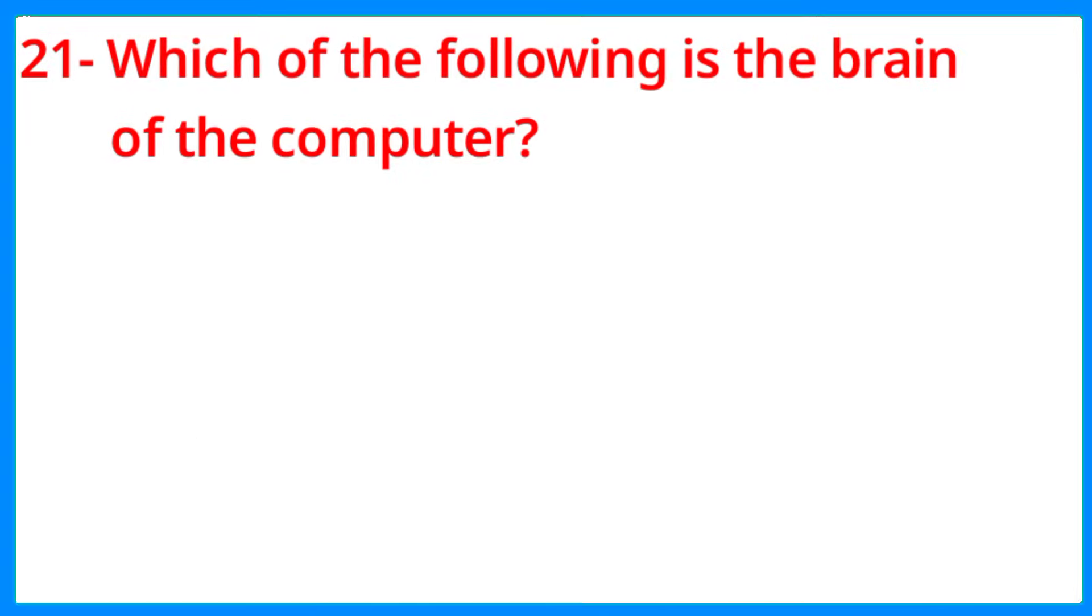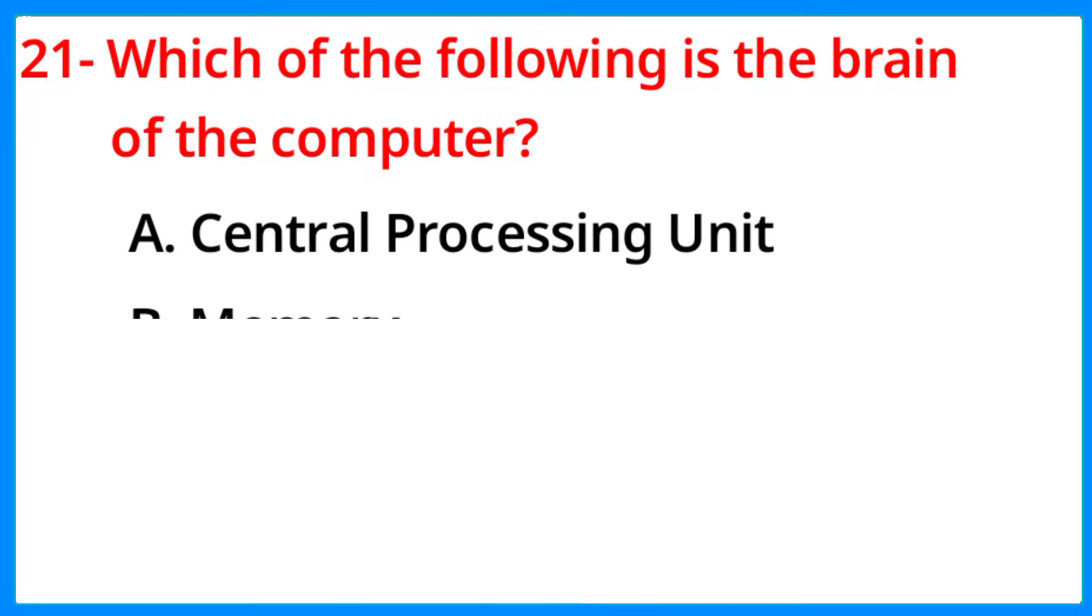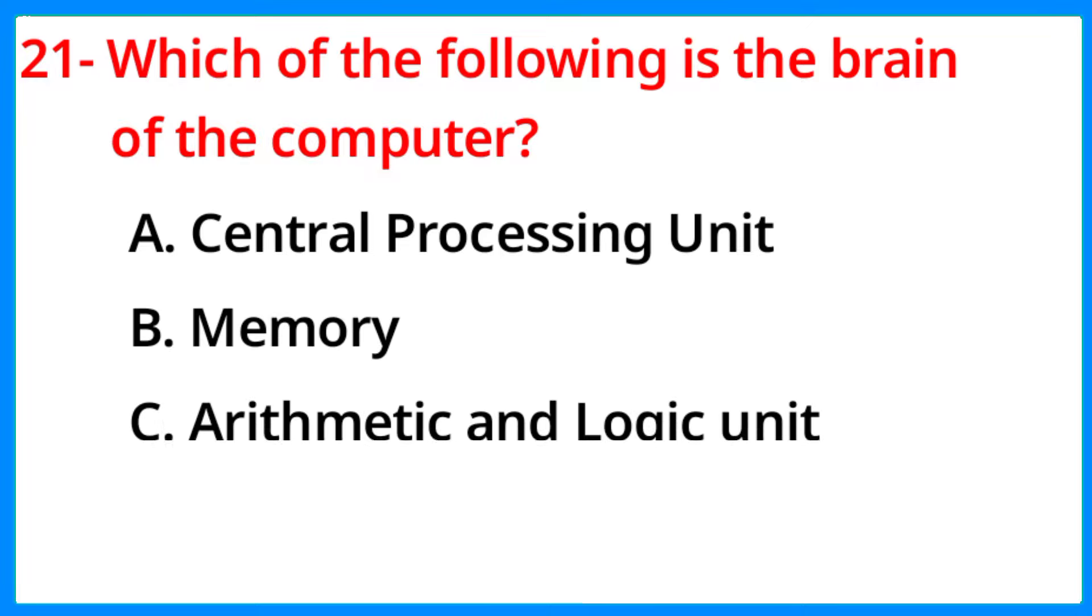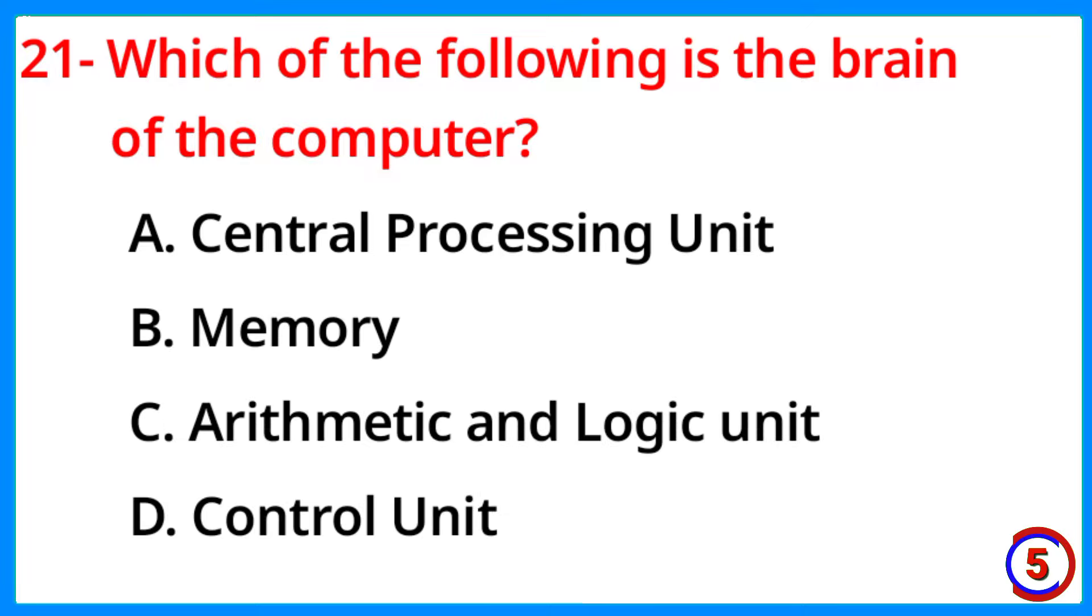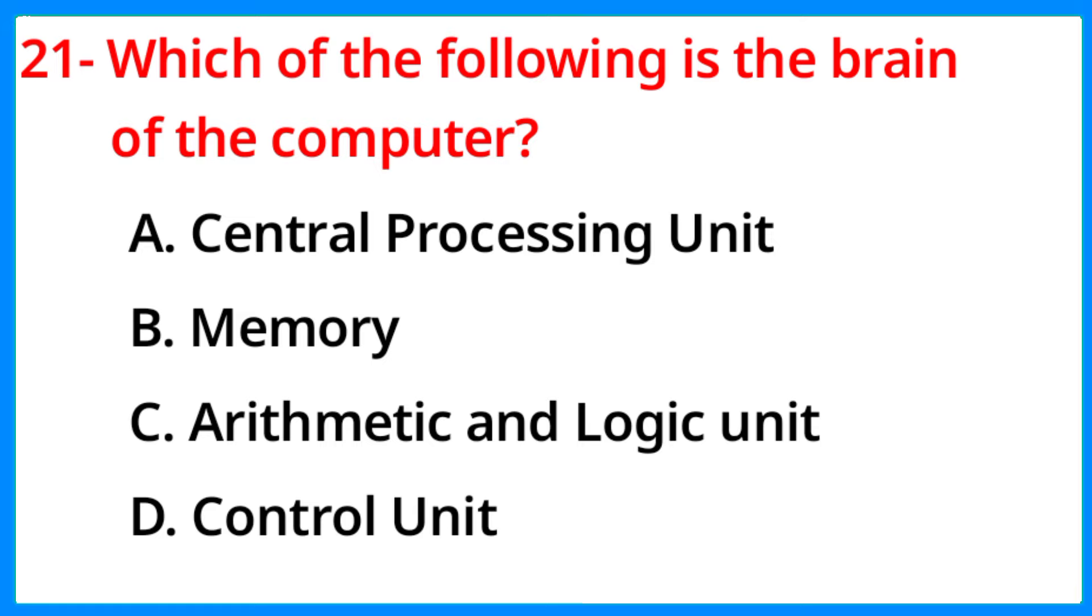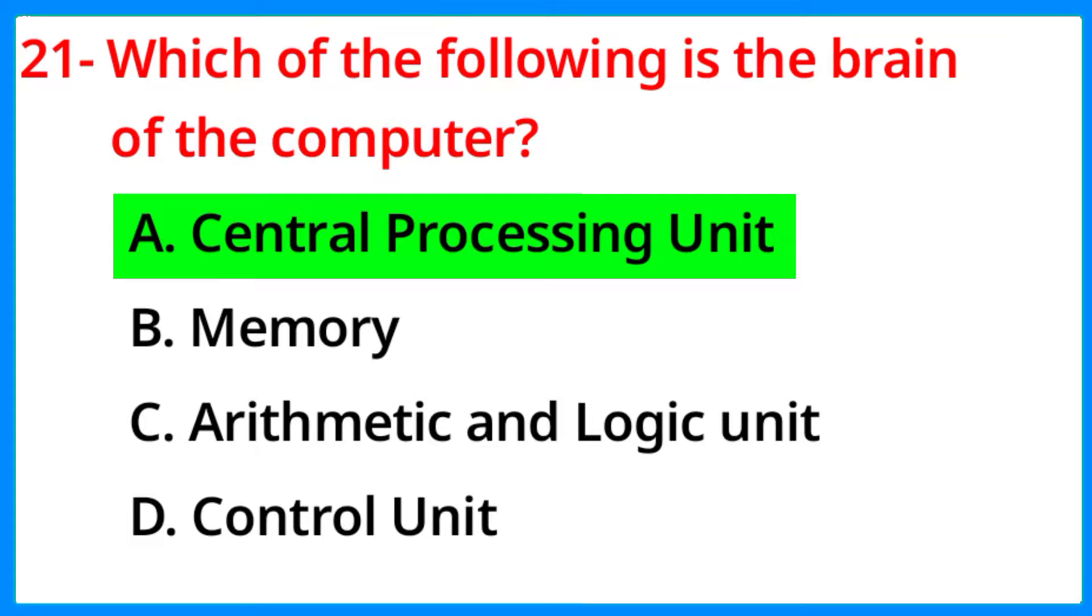Which of the following is the brain of the computer? The correct answer is option A, Central Processing Unit.